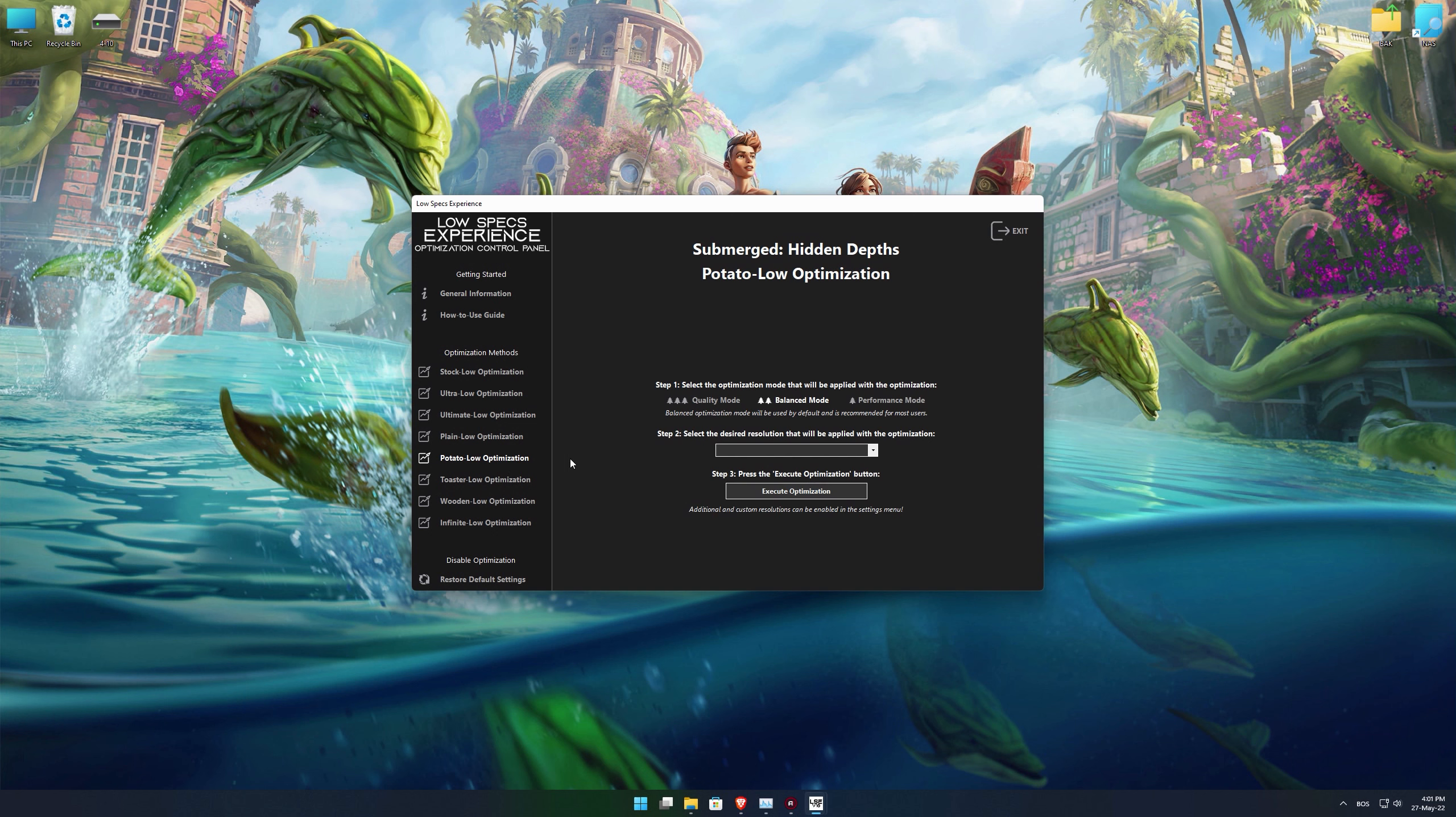When the optimization control panel loads, simply select the optimization presets and the resolution you would like to render your game at. This is something you will need to experiment on your own in order to see what works for your system the best.